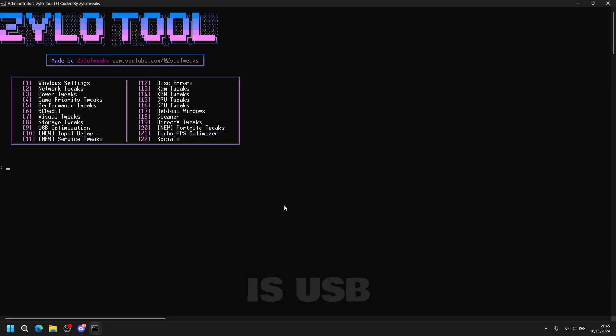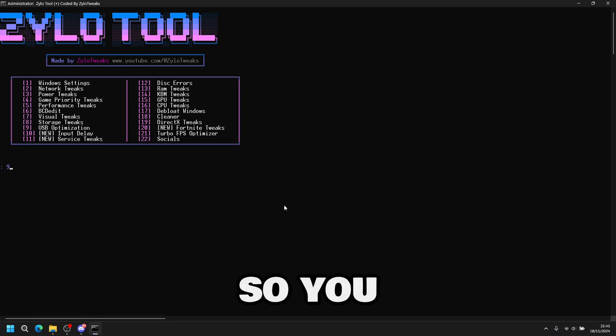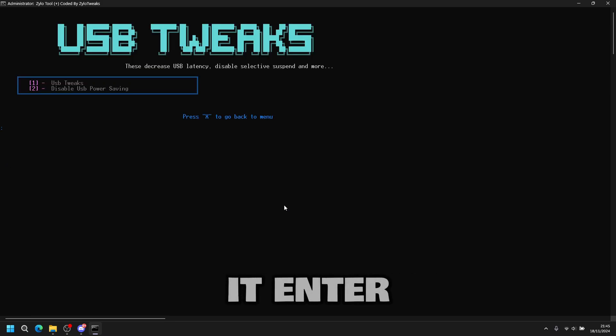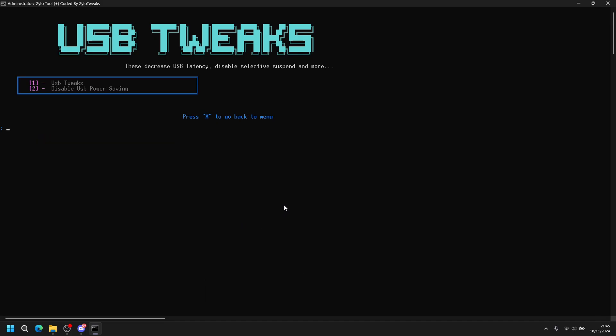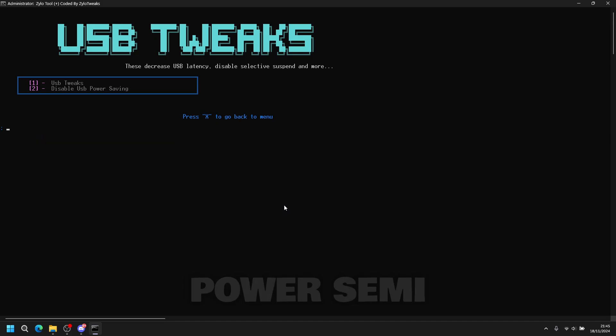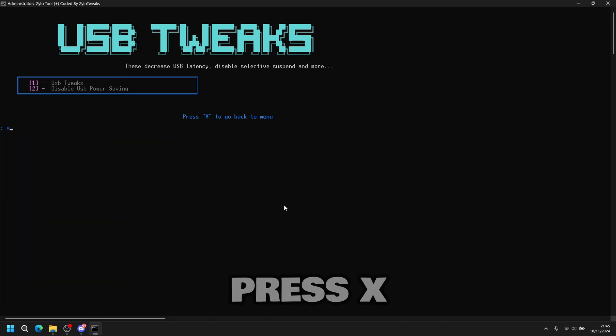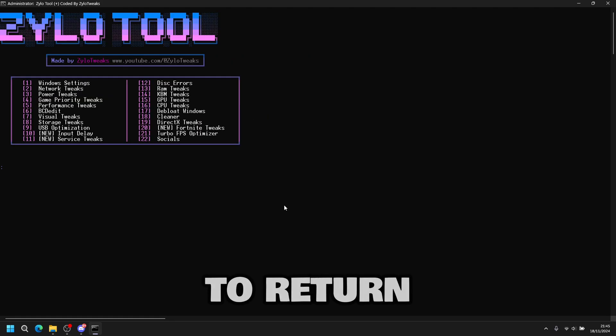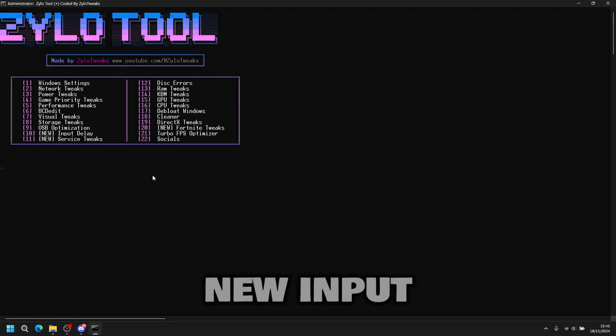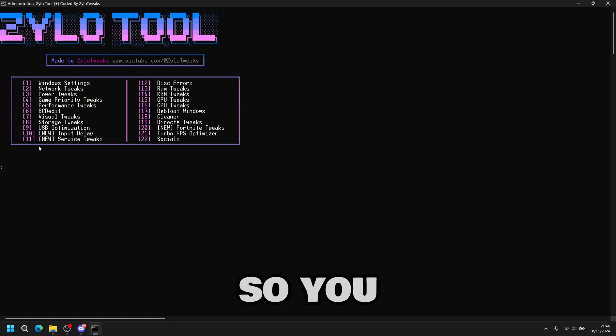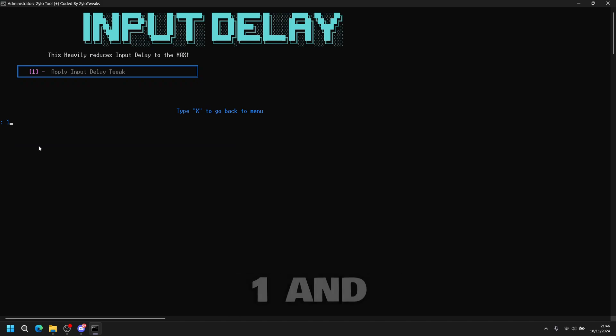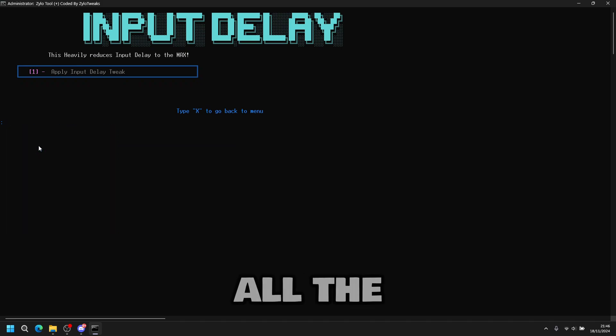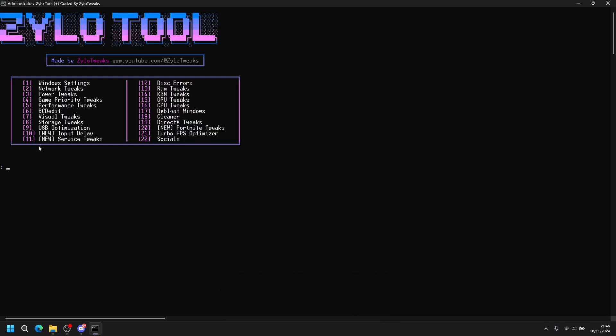Next tweak is USB optimization. So you press nine and enter. USB tweaks. Press one. And then disable USB power save. Press two. Press X to return. Next tweak is a new input delay tweak. So you press ten then enter. Then you press one. And it applies all the input delay tweaks. Press X and go back.